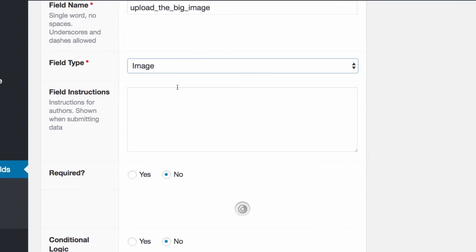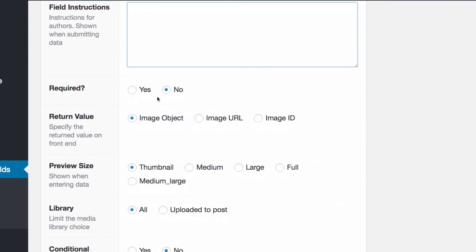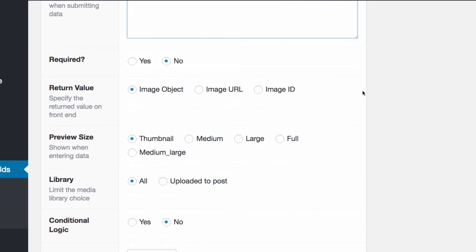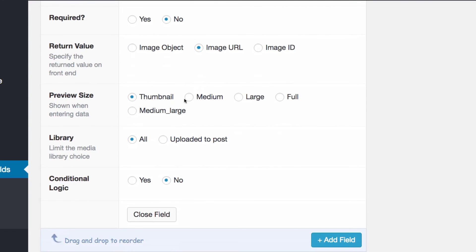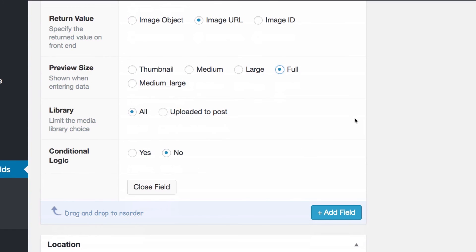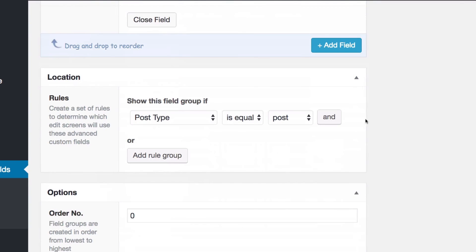I'm going to select Image as the field type. You can add more details about the field — 'Required' is set to No, but you can change it to Yes. I want the return value to be Image URL — you'll see why in a minute. I want the size set to Full Size, and everything else stays as default.